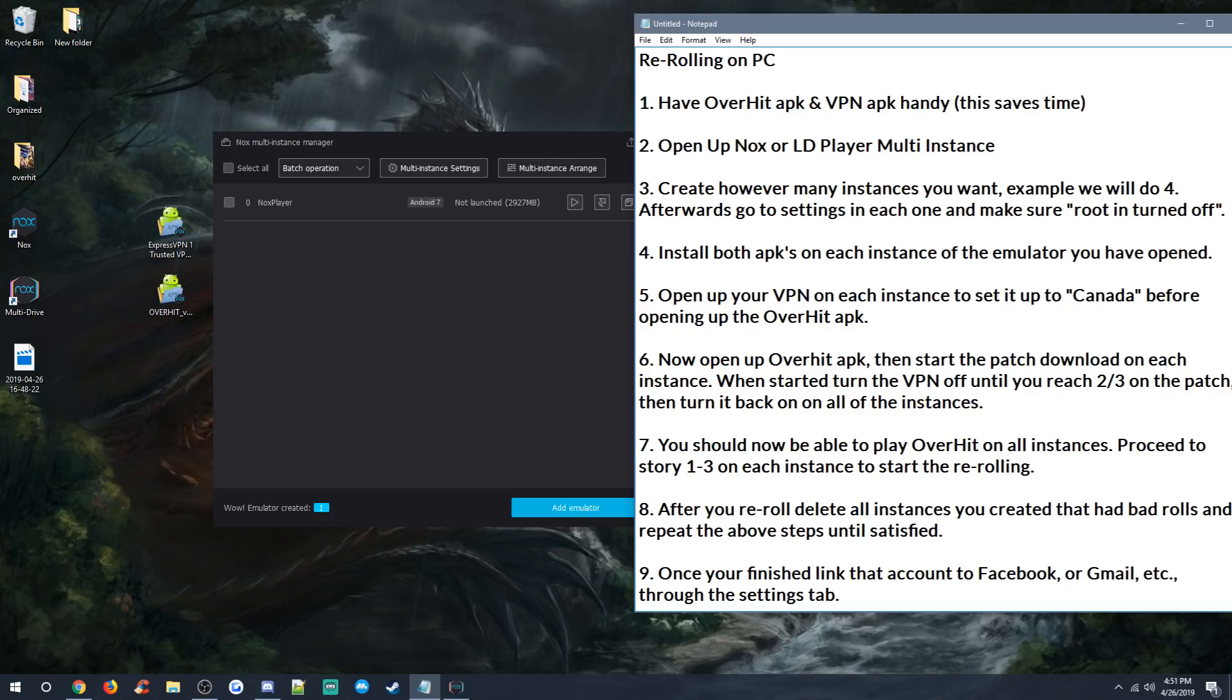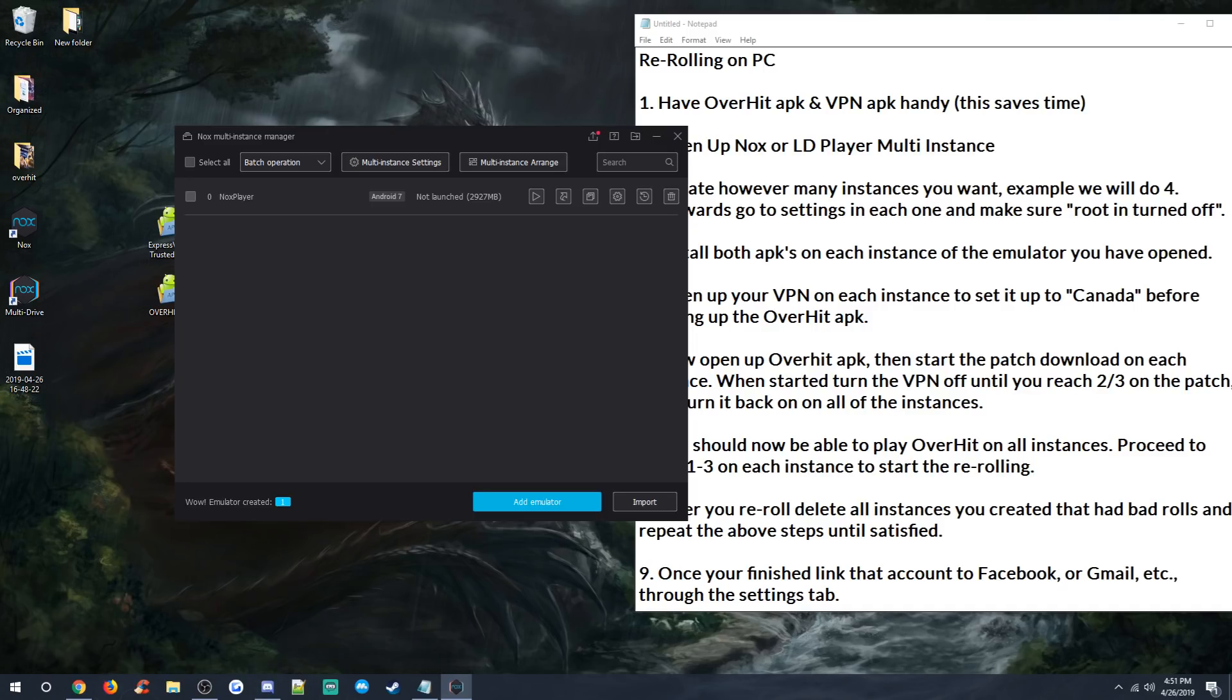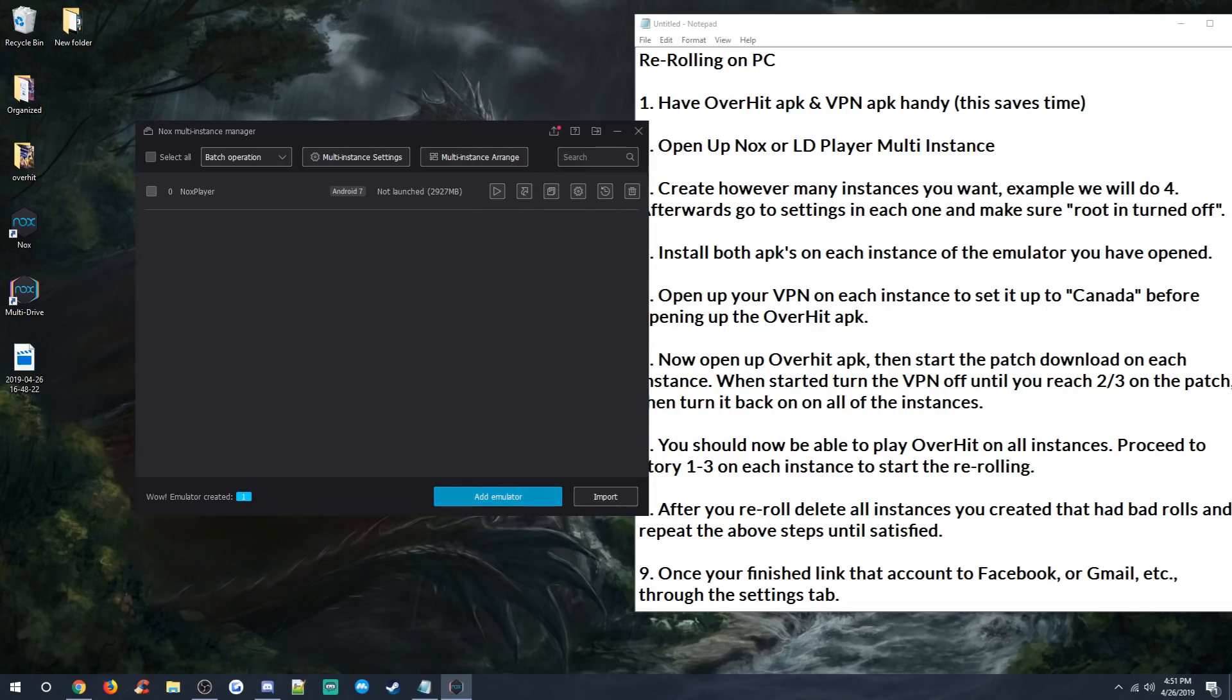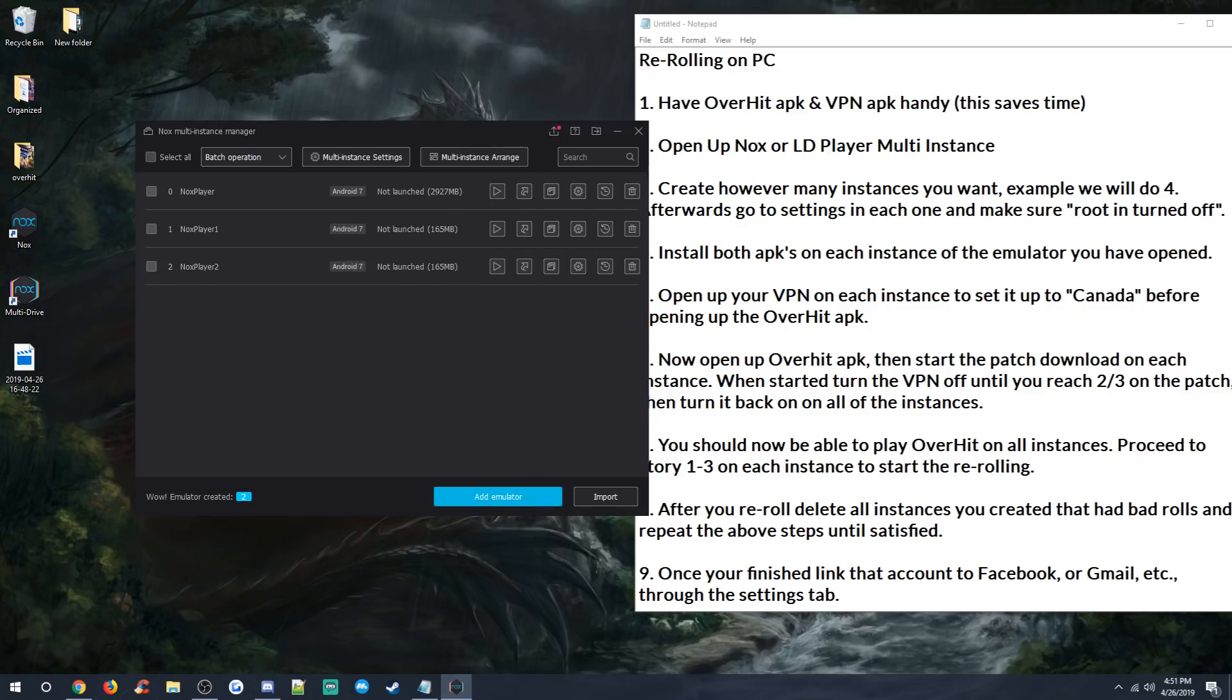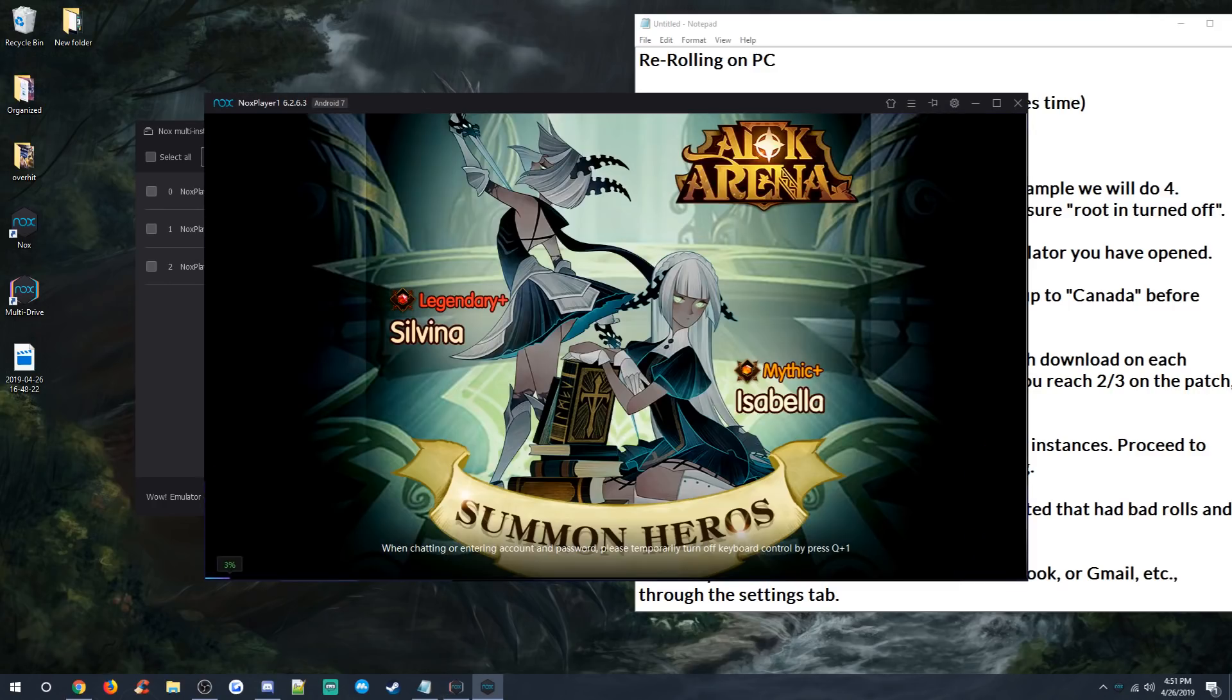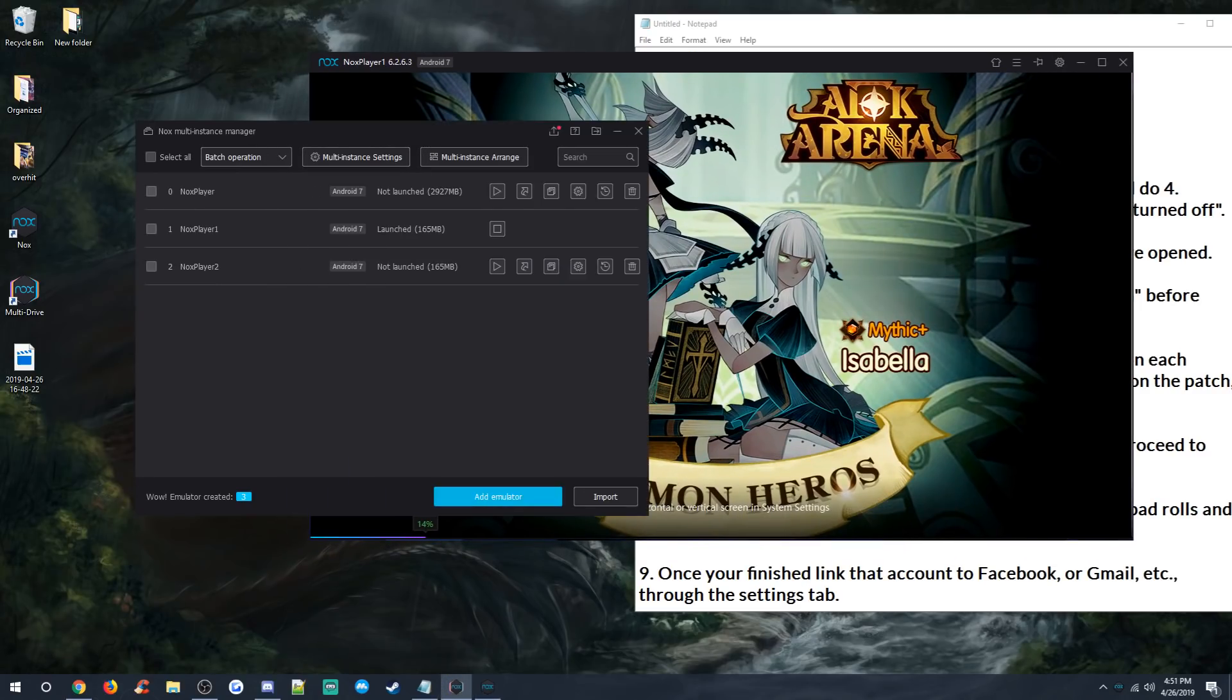So the first thing that you want to make sure you do is make sure you have both the APKs. Have OverHit APK and VPN APK handy. This saves time. Open up Nox or LDPlayer multi-instance. Create however many instances you want. Example, we'll do four. Afterwards, go to settings in each one and make sure root is turned off. We don't want to make clones of the original. We want to make new ones. So we're going to go ahead and add emulator, go to Android 7.1.2, and we're just going to go ahead and make two of them.